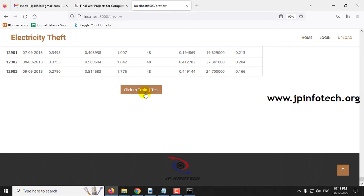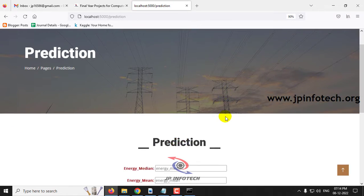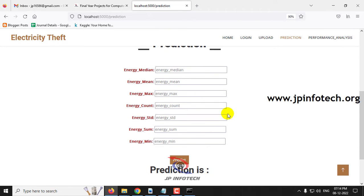Now just click the Train or Test button. After a few seconds, you will see the training finished message — click OK. It will then navigate to the prediction part, where you can enter test cases and find out whether the result is faithful or unfaithful, indicating normal usage or electricity theft.